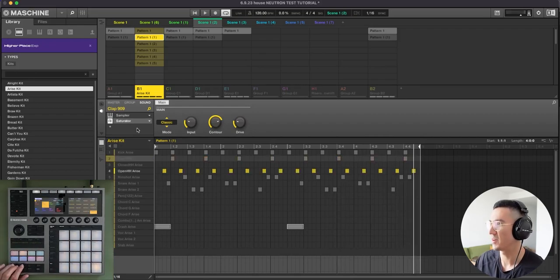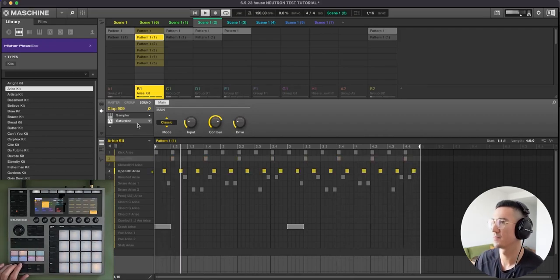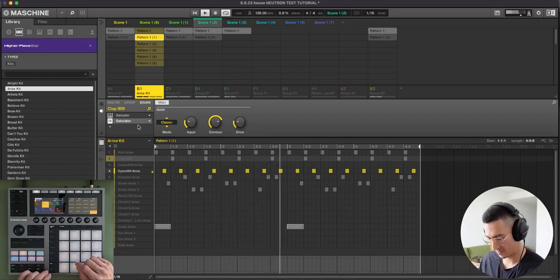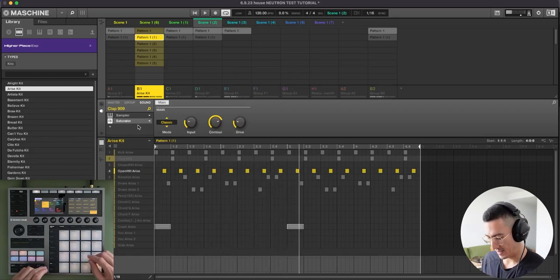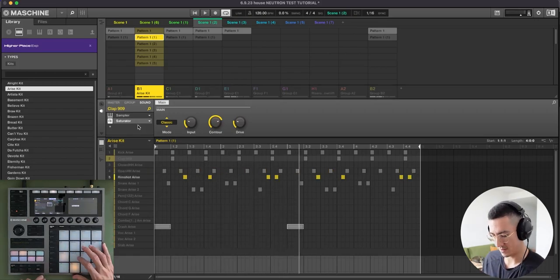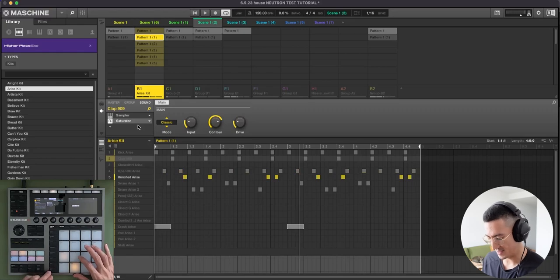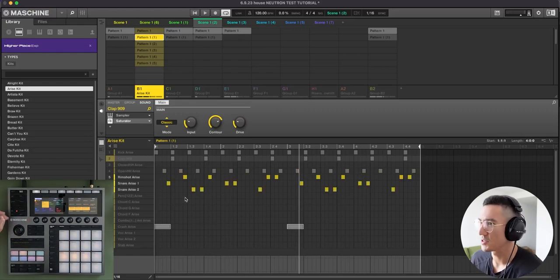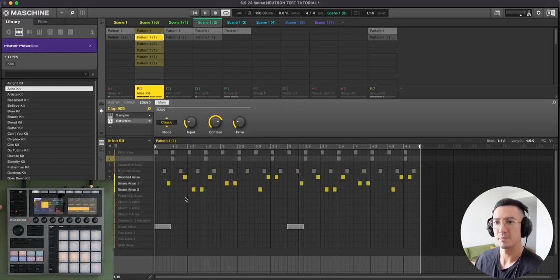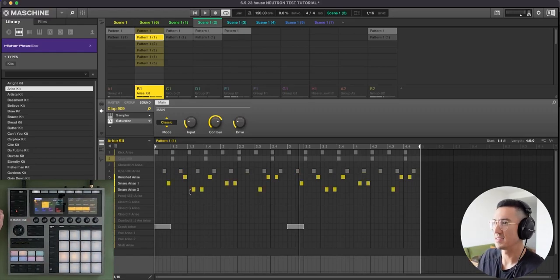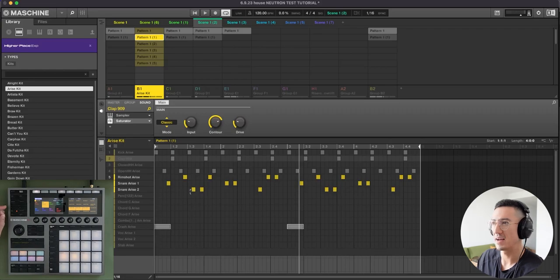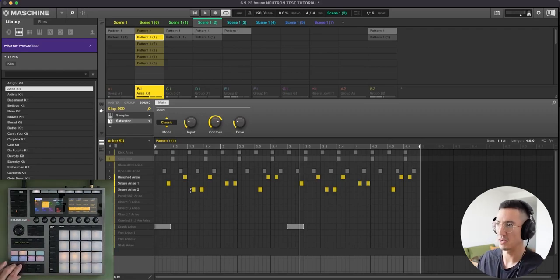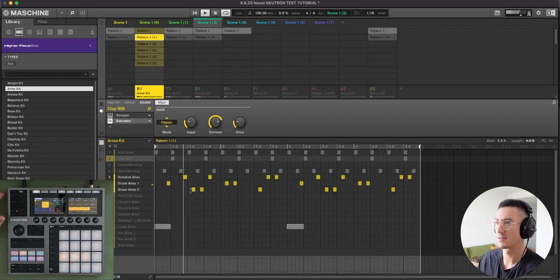We have this open hi-hat. And then these elements here on five, six, and seven. These are just small elements that help add to the groove and help add some variety. So this is what those three elements sound like.